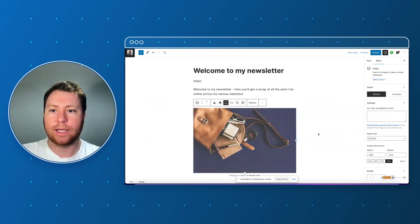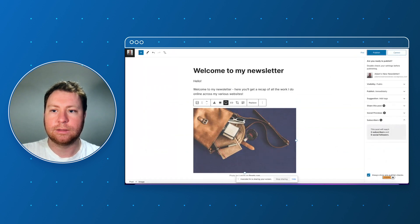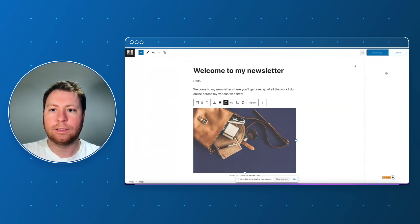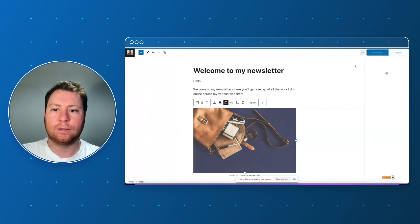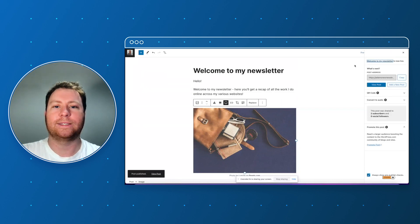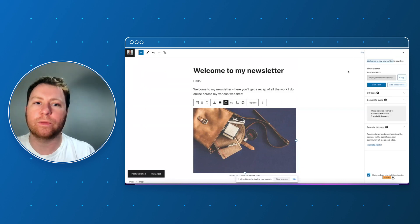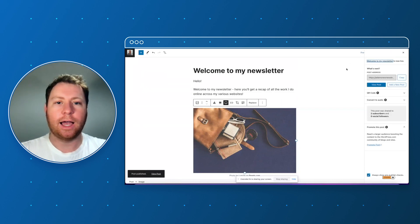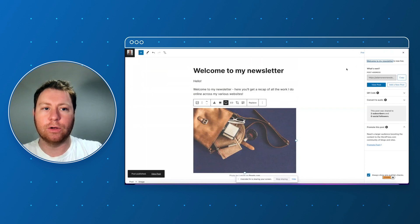Yeah let's do that, let's select that. Less is more, let's keep it simple. Fantastic okay, let's publish that.